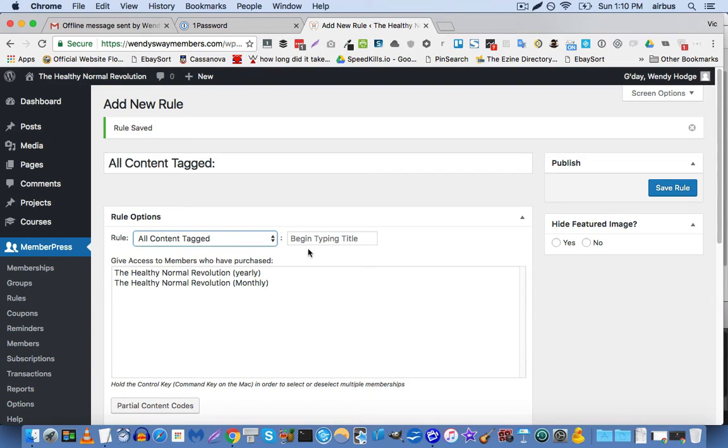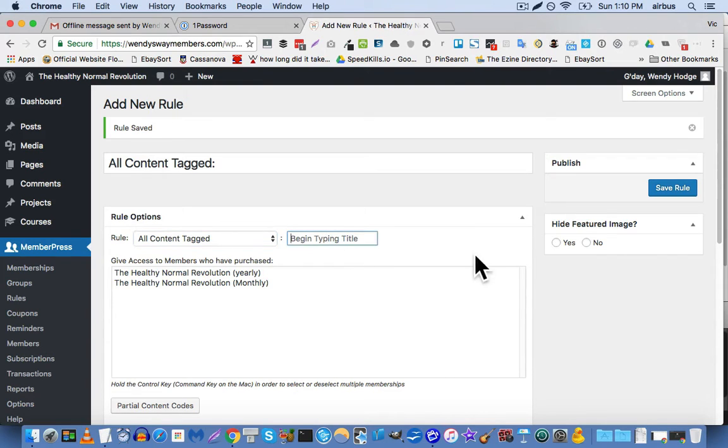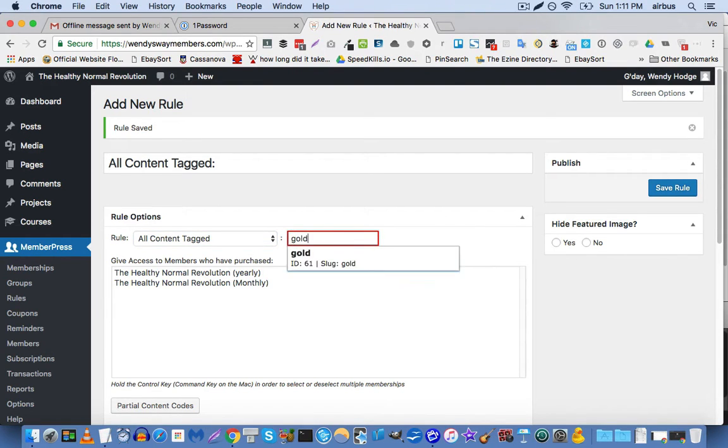And then if you have any tags created, then you'll have this box. Otherwise, you won't get this box. But in this case, I've already created a few tags just for demonstration purposes. For example, I've created a gold tag.